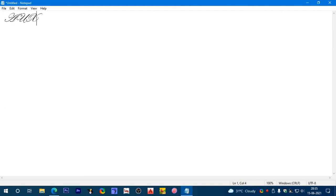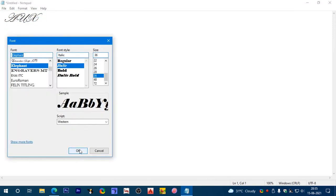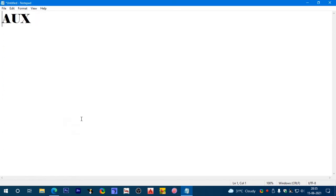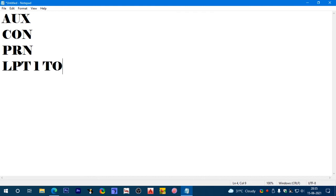The reserved names are: aux, con, prn, lpt1 through lpt9.